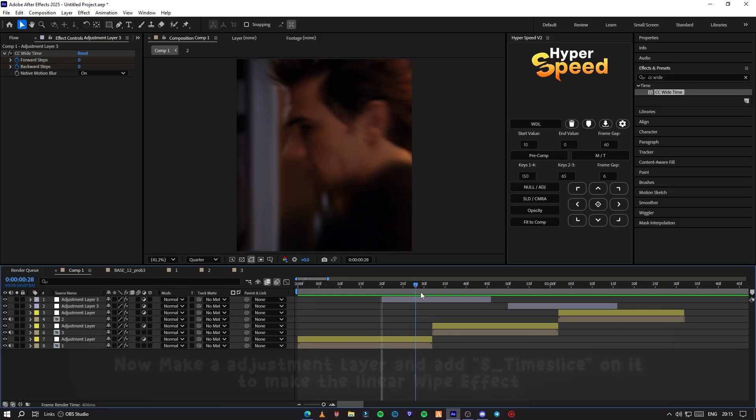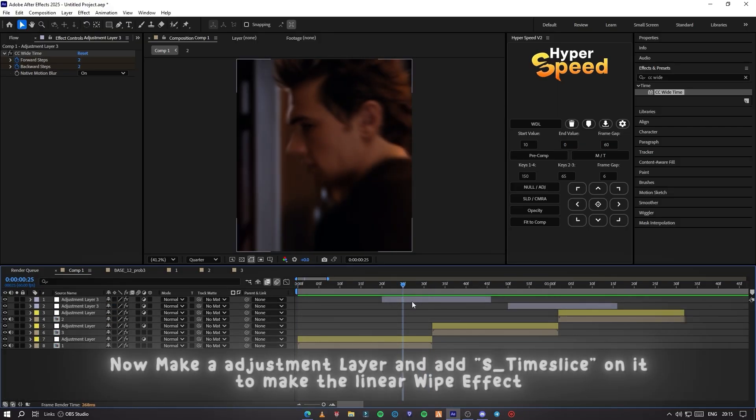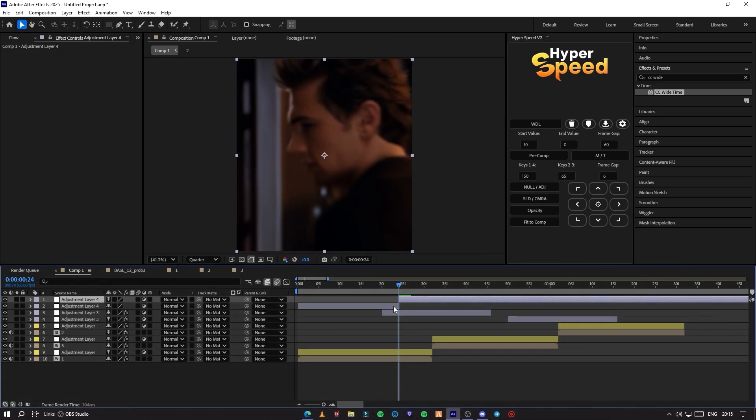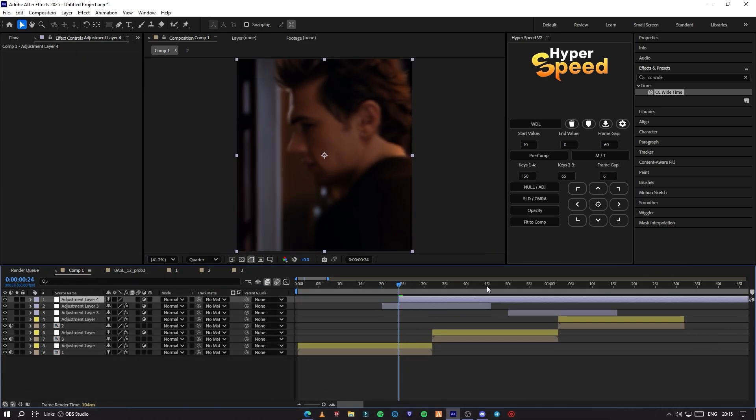After that, make an adjustment layer and add S_TimeSlice on it to make the linear wipe effect.